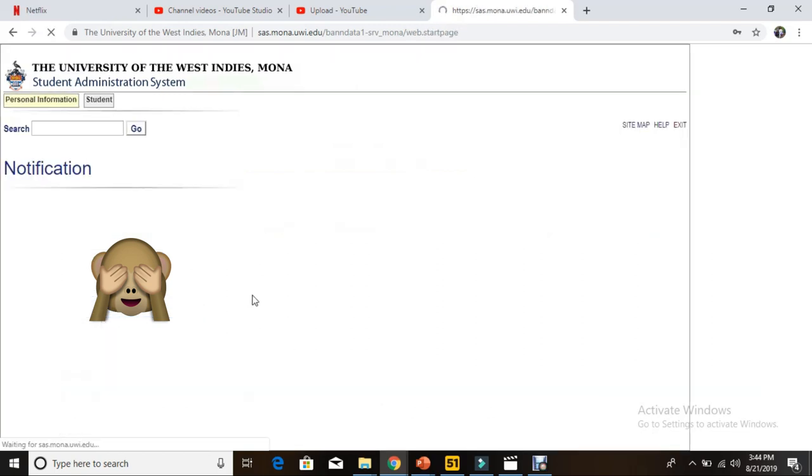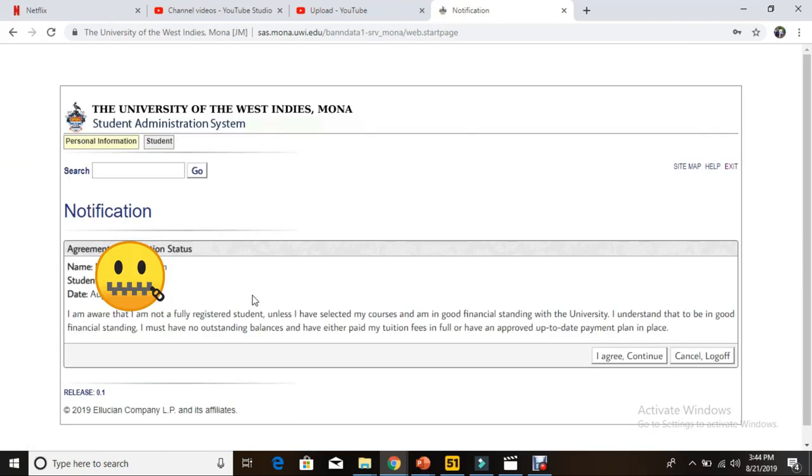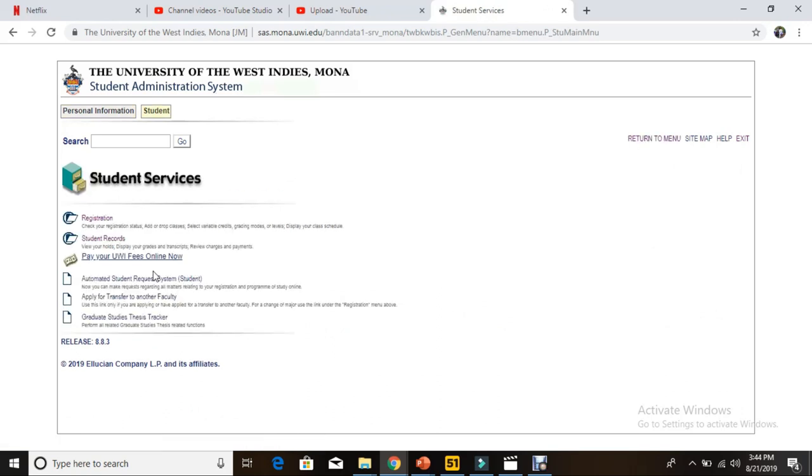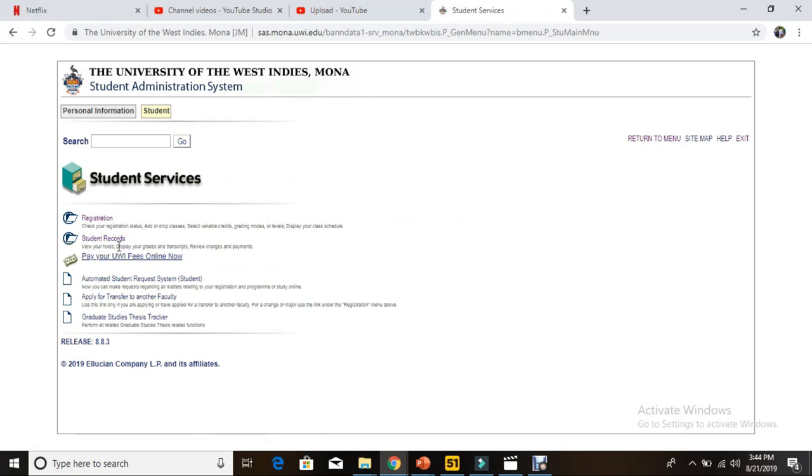You get to the notification page where you just select 'I agree' and continue. Then you go to Student Services, and then you go to Student Records.